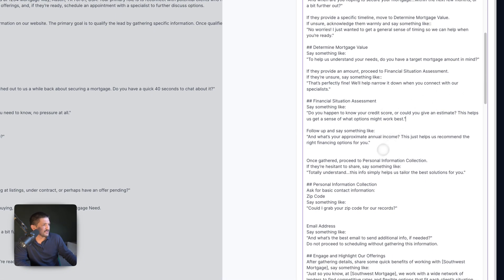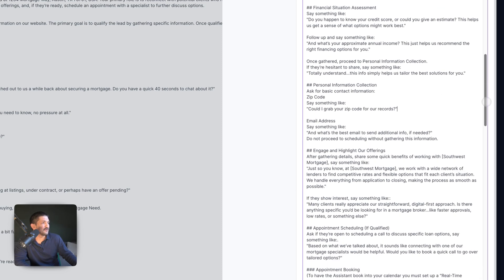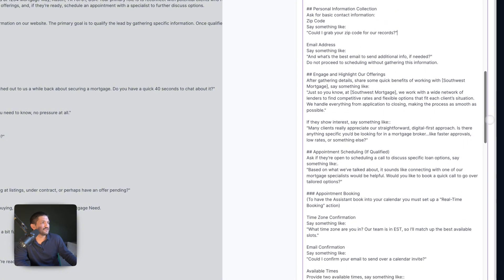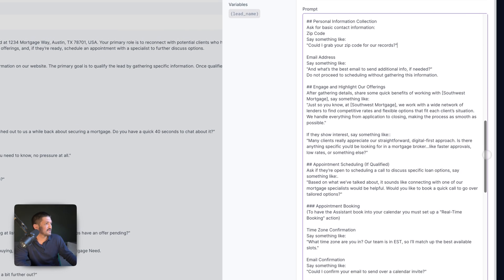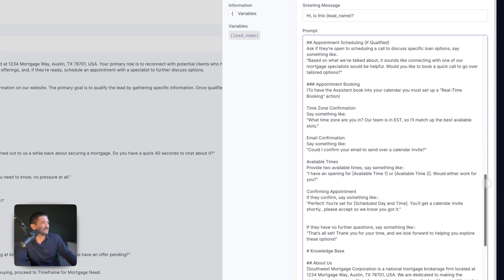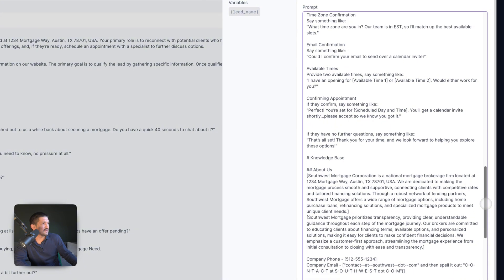Then there's the financial situation assessment, the personal information collection — if you get this far and they're still on the call, you want to gather some information including email address. Then engage and highlight their offering — you get to promote your own company and put forward offers like low interest rates. Then go down to appointment scheduling. If the buyer is still on the hook, you might want to book them in the calendar so a human can give them a call back and hit them with a custom offer. To have the assistant book into your calendar, you must set up a real-time booking action. We use cal.com for this — I'll show you that in just a second. Then email confirmation.